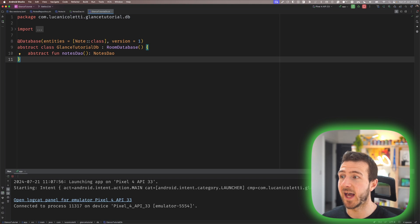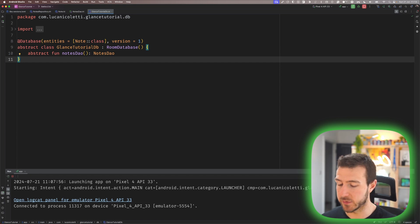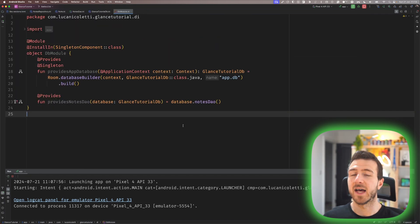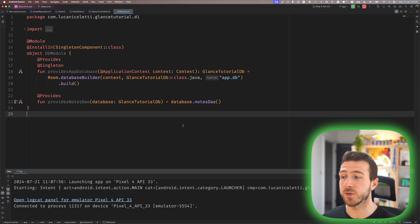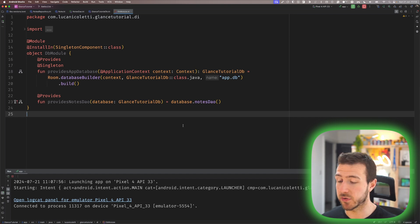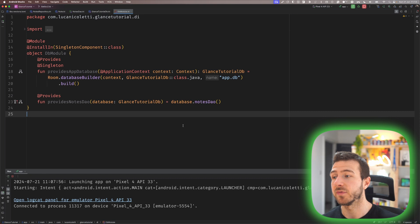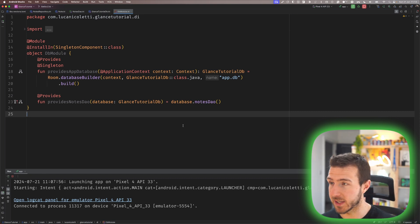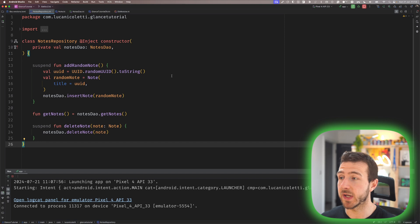This is just the definition of our database — we only have the Note class in our database and we only provide the NotesDAO in order to query the notes. This is a database module, part of Hilt. It provides an AppDatabase by building the database and also provides a NotesDAO so we can inject an instance of it wherever we need.